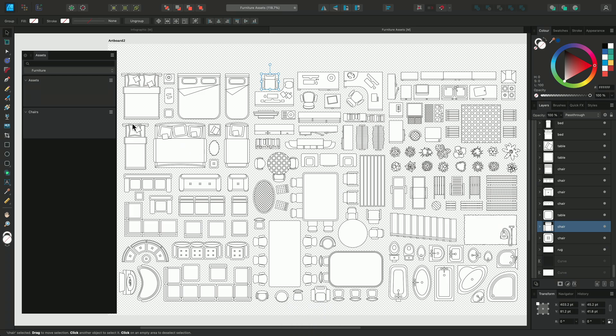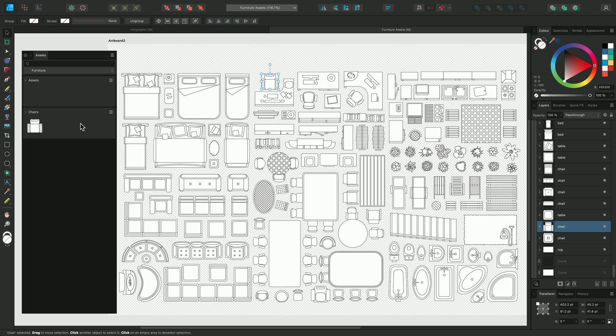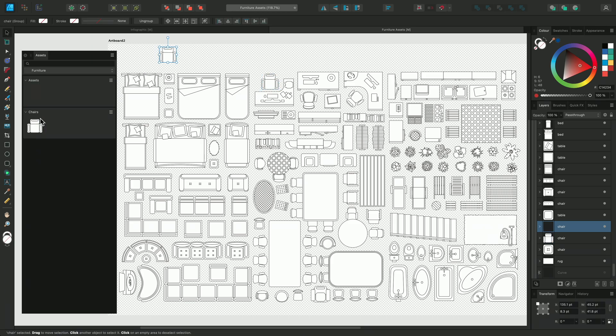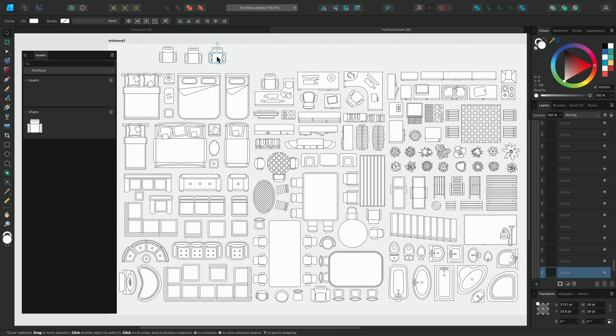Now open the Options in the subcategory where you want to save it and click Add from Selection. Now because the object is grouped and named in the Layers panel, the asset is named. However, if you'd like to rename it, you can do so by right-clicking on it. You now have a saved asset. You can drag it out as many times as you need and it will remain individually editable.